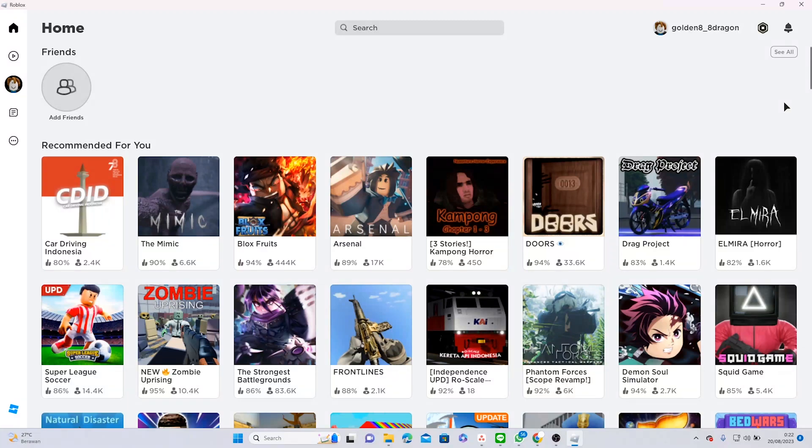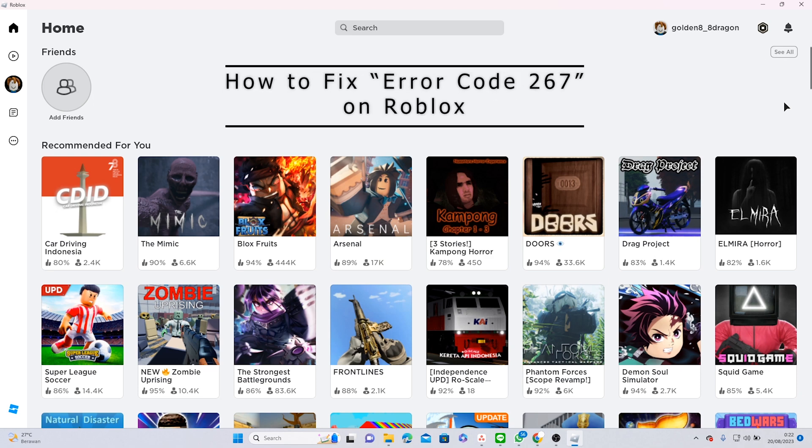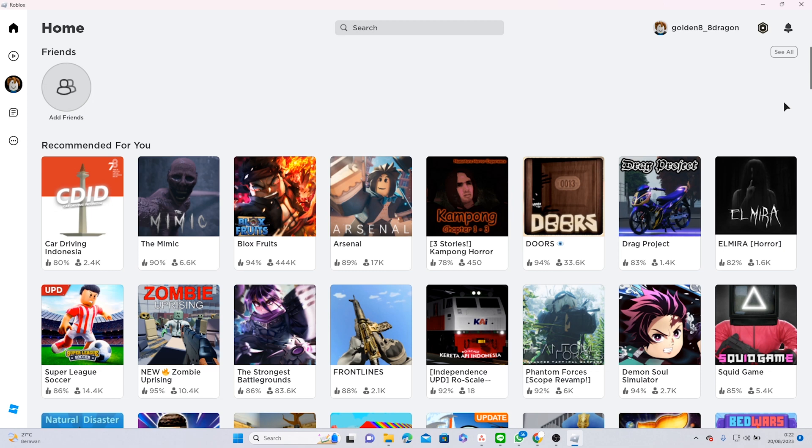Hello and welcome back. In this video I'm going to show you how to fix error code 267 on Roblox. First of all, I'm going to explain to you what error code 267 is.